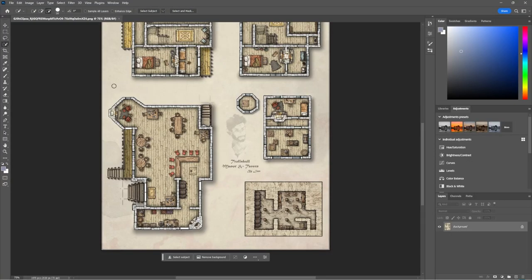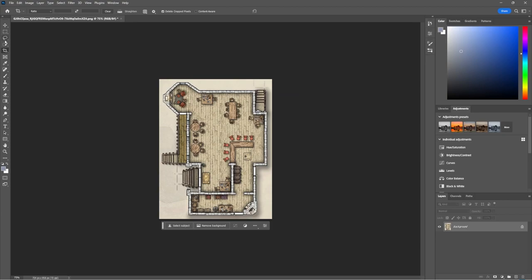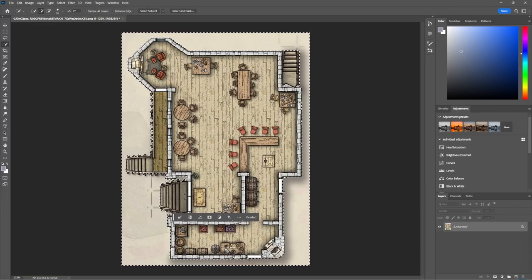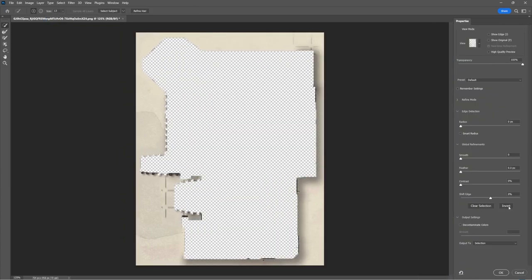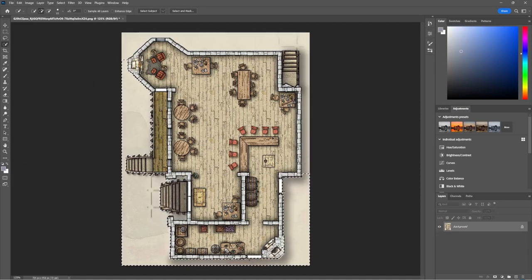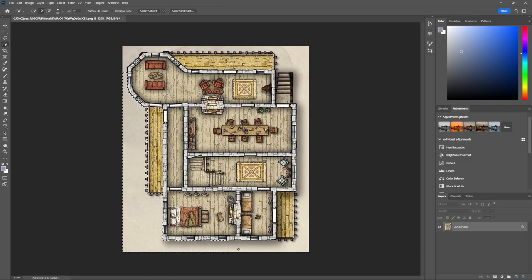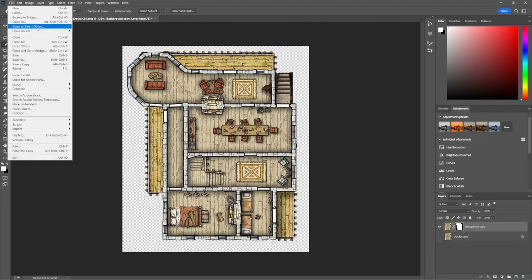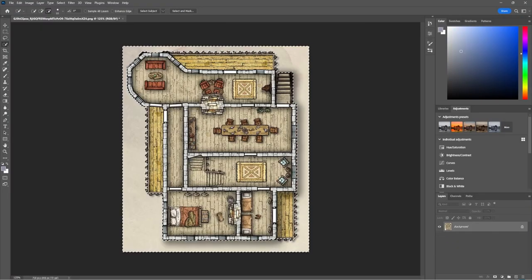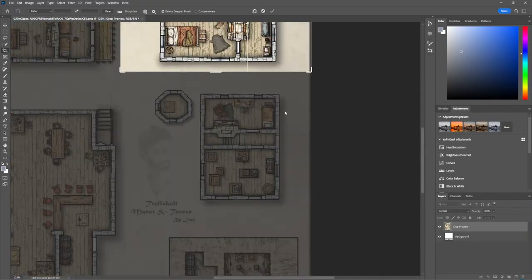Once you have those mods, the next thing you'll need is the map. You can get your map a couple of different ways. If you're running a pre-written module and you just want to take their map, you can load it into Photoshop or some other software and edit out the background, holes, things like that.